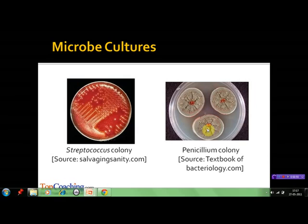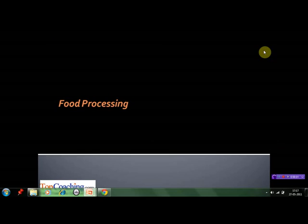While microbes are causal agents of most infectious diseases, they have also been used by human beings and in nature in many important processes — in homes, industries, agriculture, sewage treatment, etc. — which we are going to discuss in this session. So let us start with the utility of microbes in food processing.